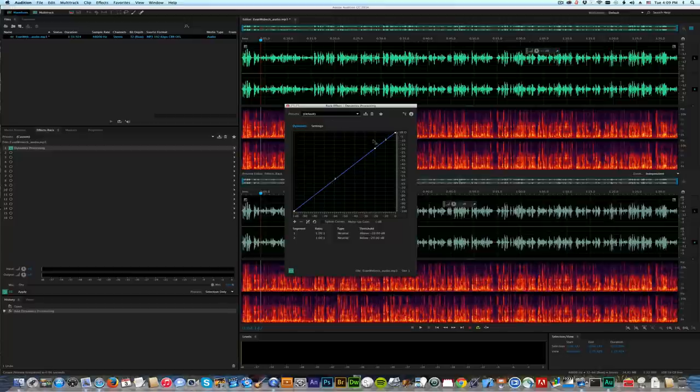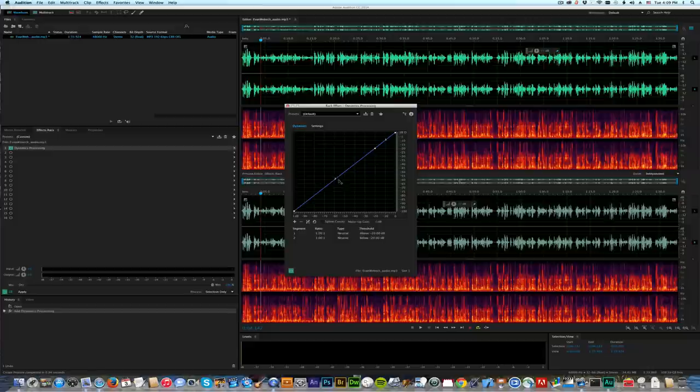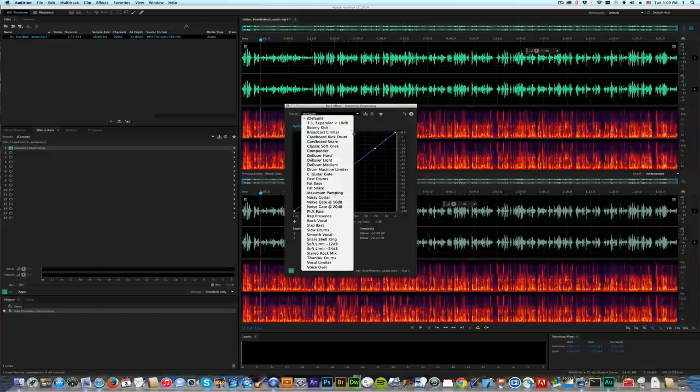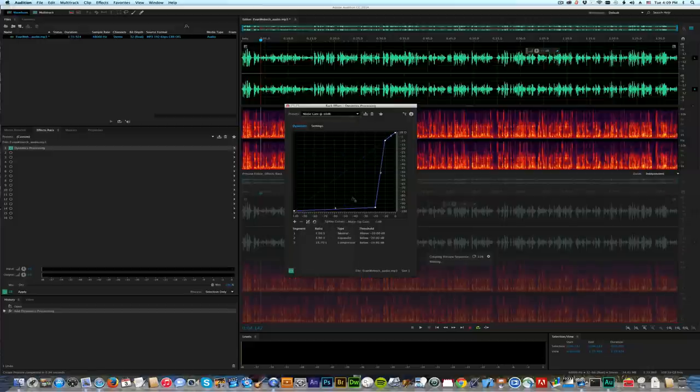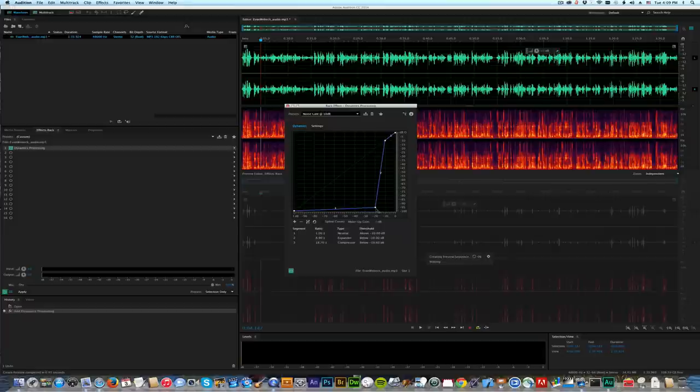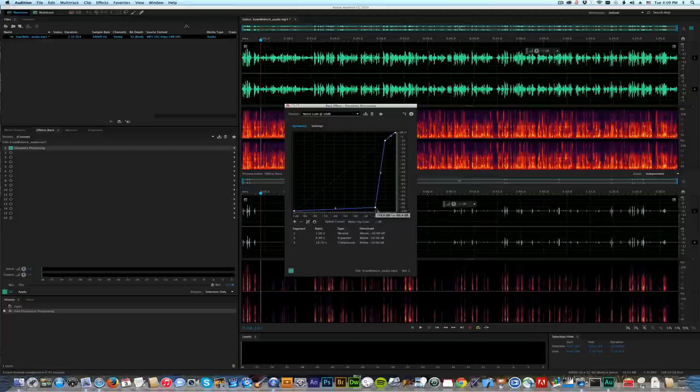I was going to choose noise gate, which it did by itself. I'm going to come down here and find noise gate 10 dB. That's way too much, so if I play it, you're going to hear it's way too much.